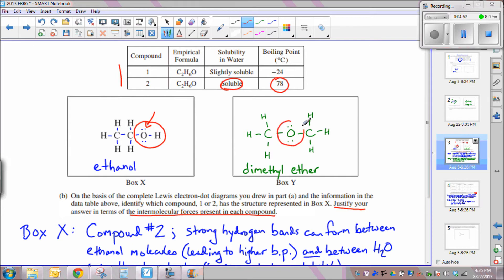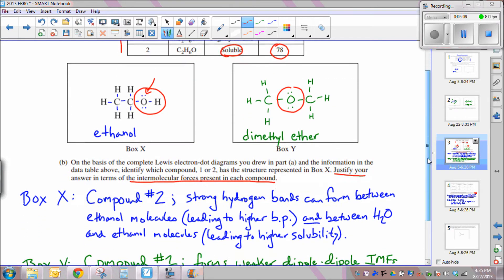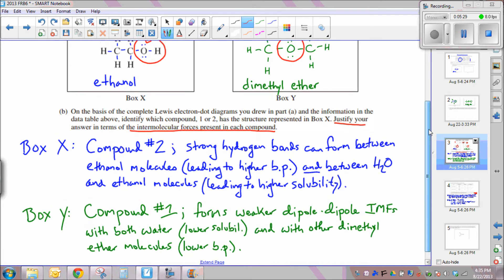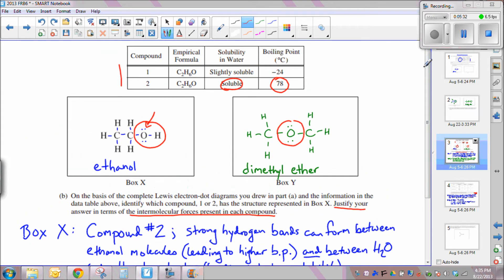For box Y, compound 1 — dimethyl ether — you don't have hydrogen bonds present. The oxygen will form a dipole, but no strong hydrogen bonds form because the oxygen is not bonded to a hydrogen within the molecule. There will be weaker dipole-dipole IMFs with water and with other dimethyl ether molecules. These weaker forces result in lower solubility and a much lower boiling point — minus 24°C — meaning dimethyl ether is a gas at room temperature.